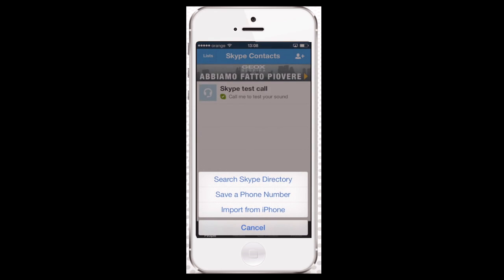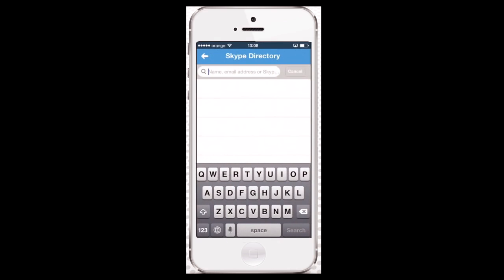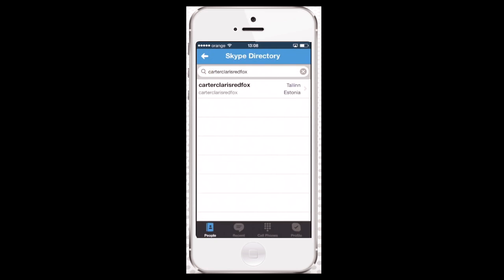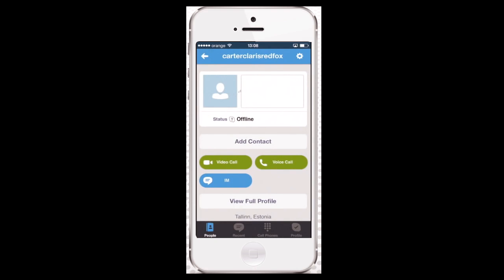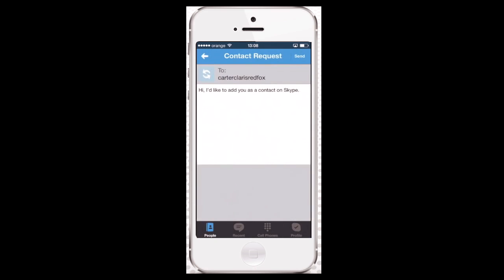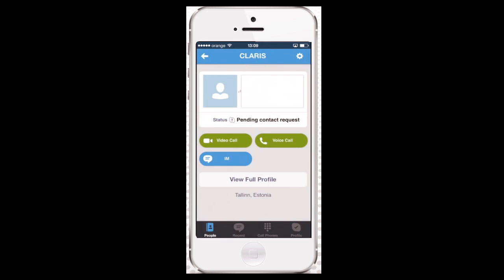There are several ways to search for your contact. We'll choose Search Skype Directory, since we remember the Skype ID of our friend. We type in his Skype ID and he pops up in the search results. Tap the name of the contact and send your friend a contact request. Done!